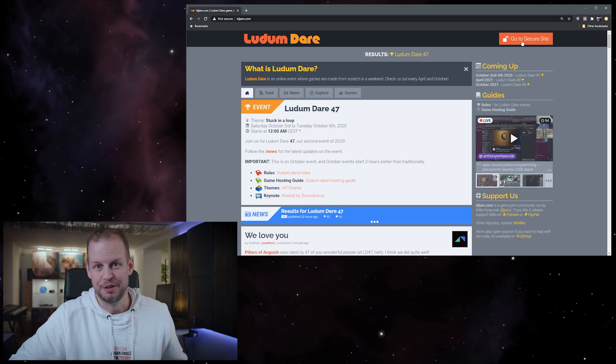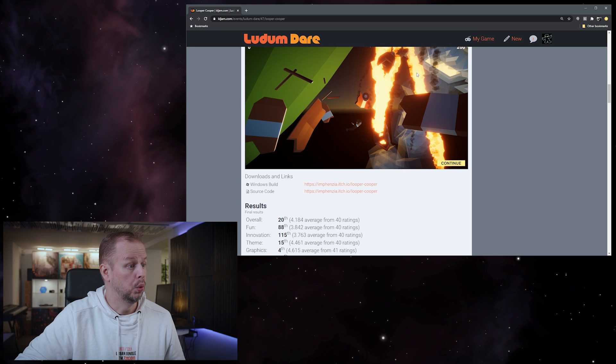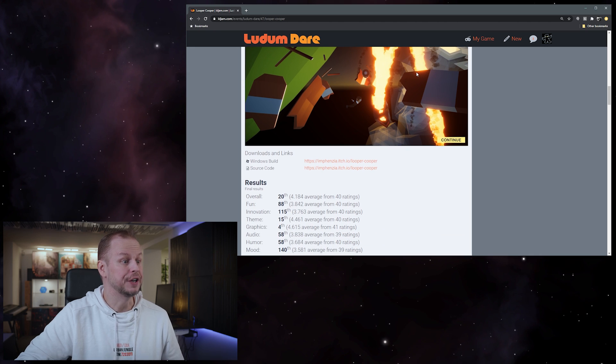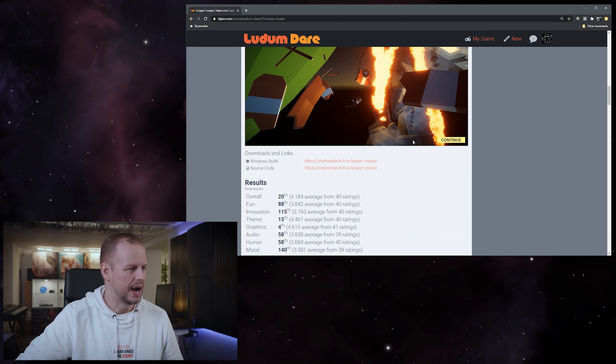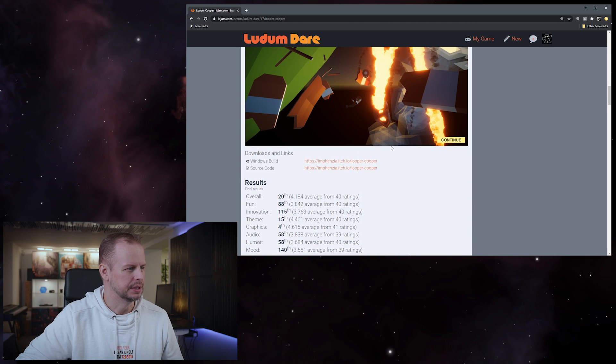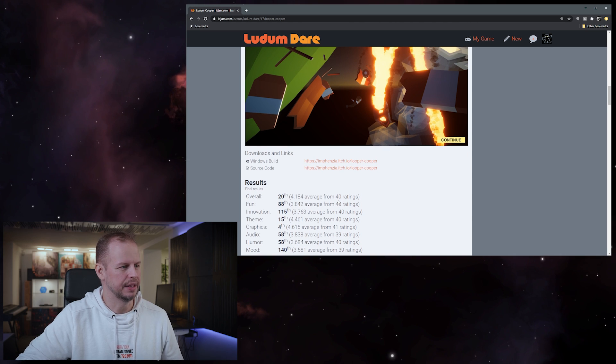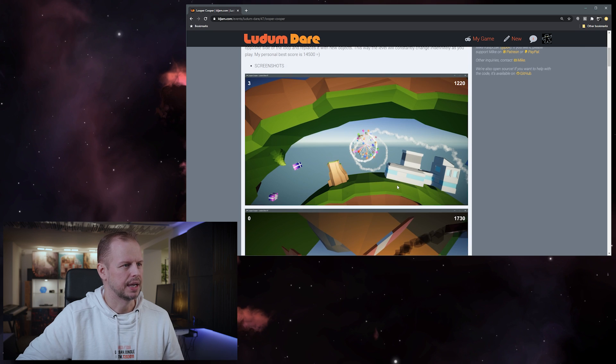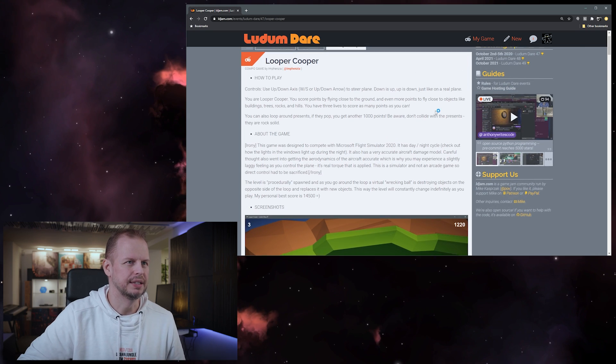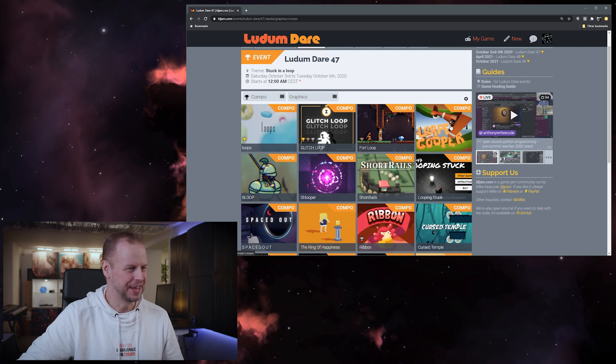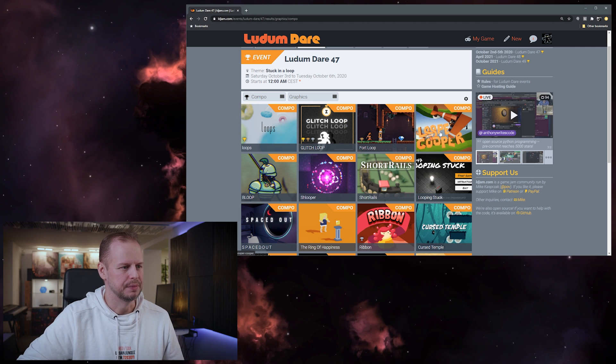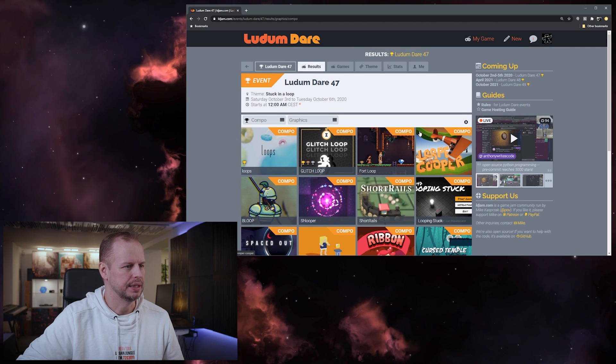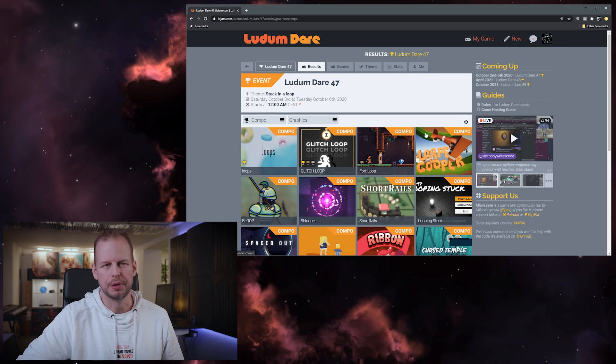I'm a bit nervous now. Ooh overall 20th! Graphics! I'm number four in graphics! That is wow, I'm super happy about that one. Overall 20th as well. I think this is my best result so far. This is spectacular, I'm super happy about those. Usually I don't really place that well. Thank you so much and I feel terrible. Why didn't I rate games and play them? I feel horrible now.